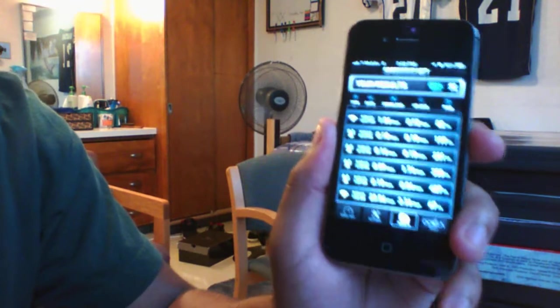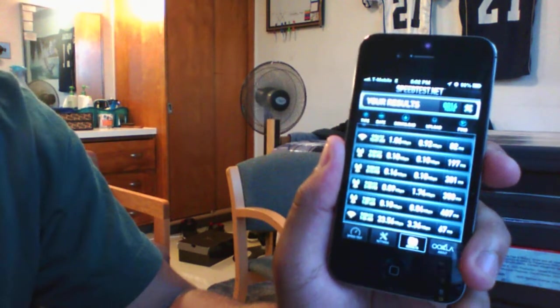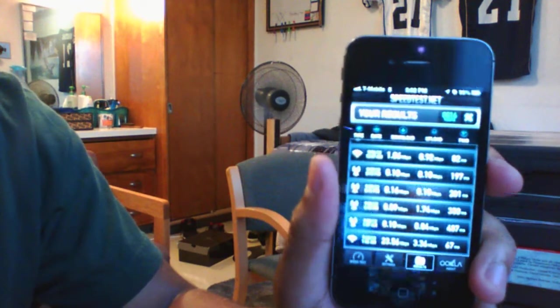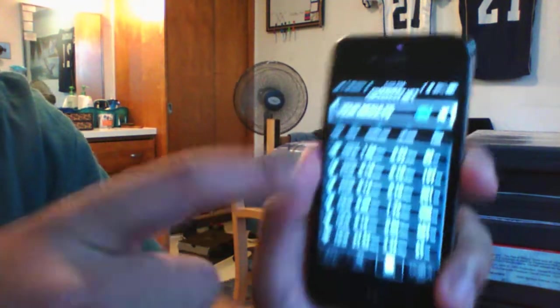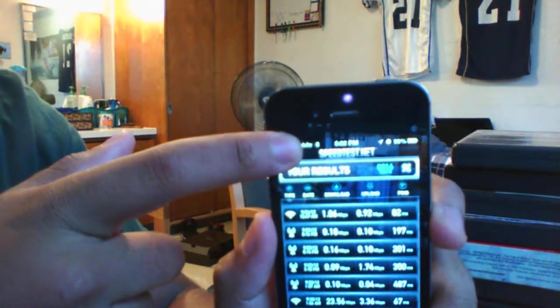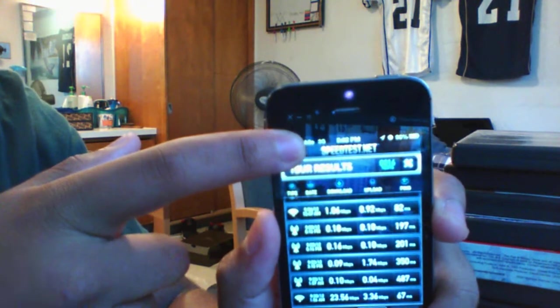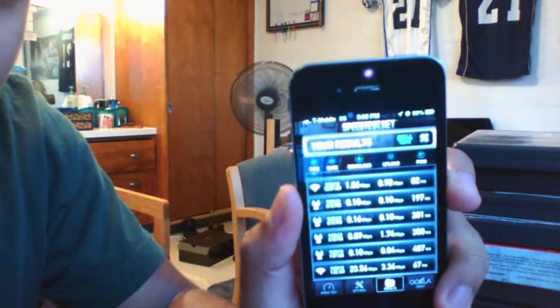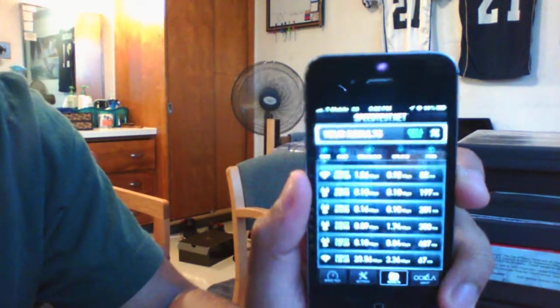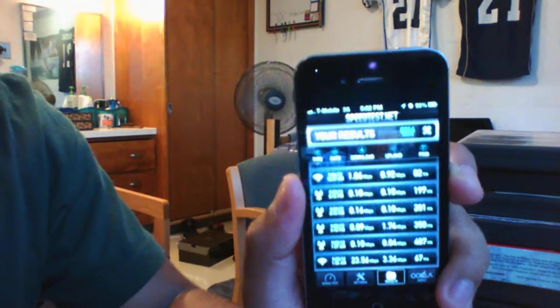And as you can see, it reverted back to Edge there. Now it went back to 3G. It does that as it's not stable at the moment.